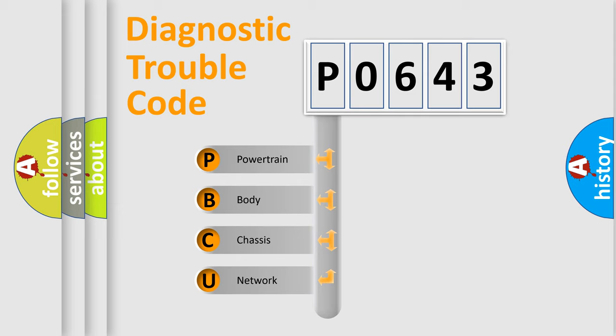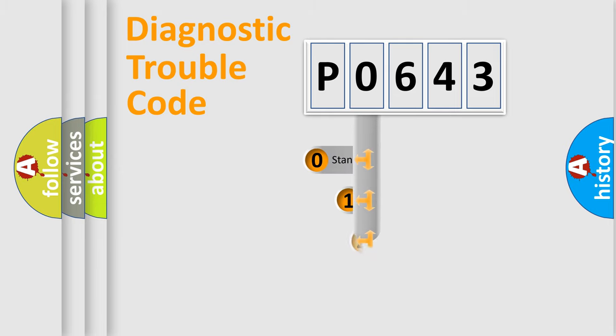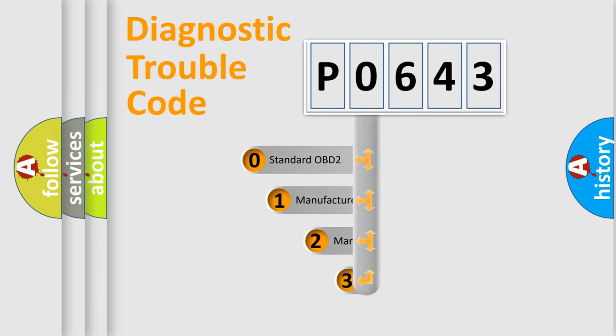We divide the electric system of automobile into four basic units: powertrain, body, chassis, and network. This distribution is defined in the first character code.